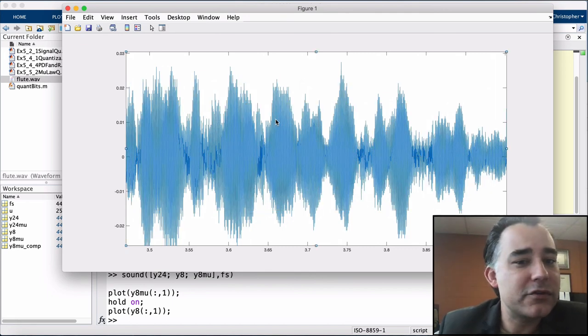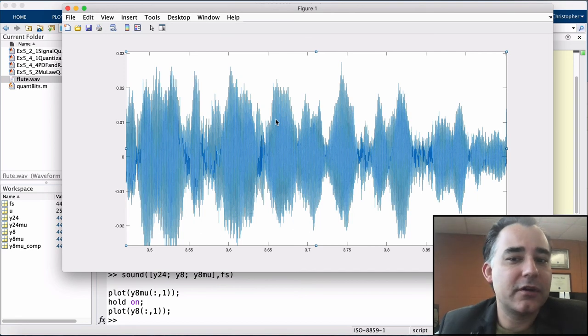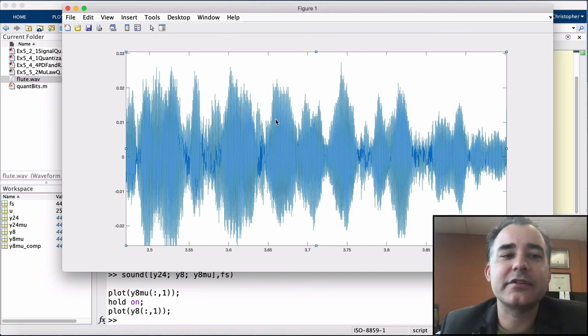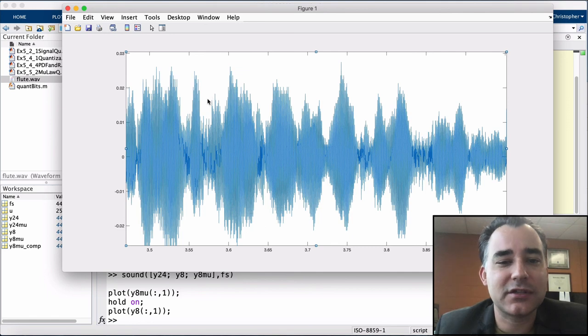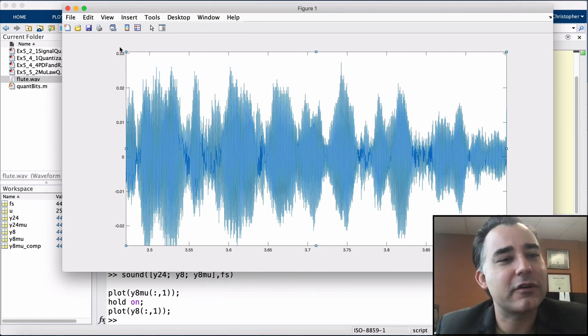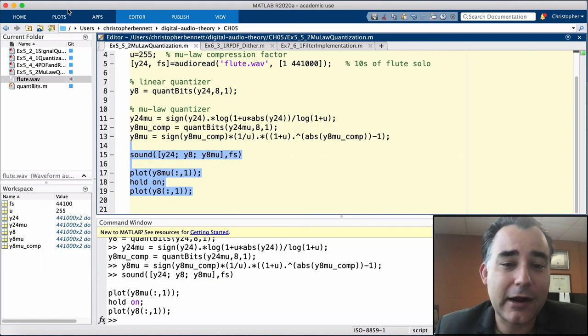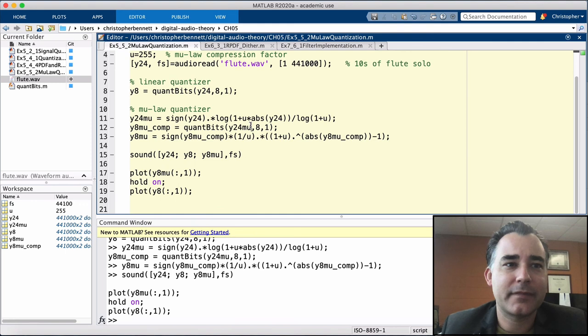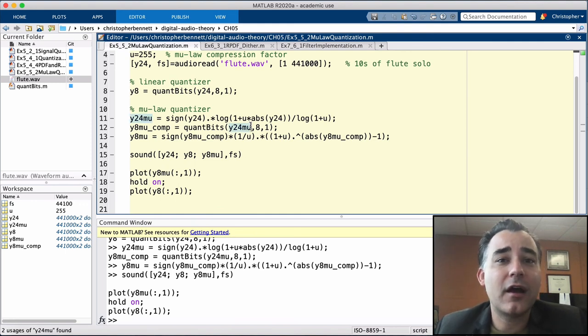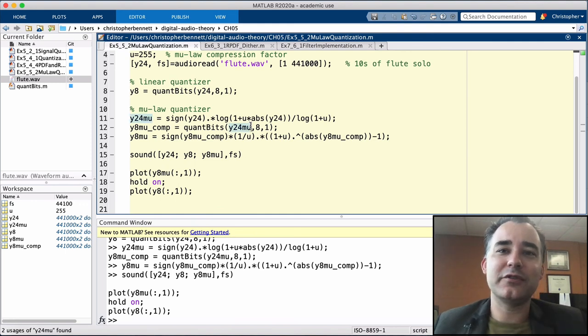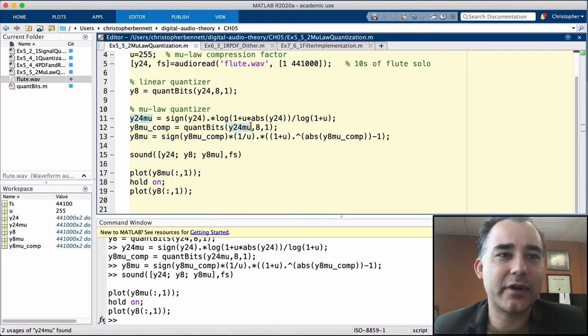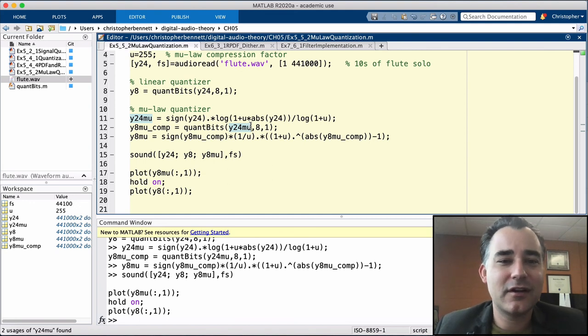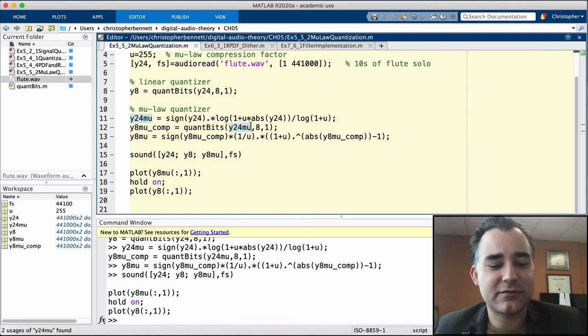Now, there's no free lunch. The quantization levels are much coarser at the high levels. But as I mentioned, those are going to be more masked by our human auditory system. So in the next chapter, we're going to look at other ways of reducing the perceptual impact of quantization using dither. Hope you enjoyed it. Thanks for listening.